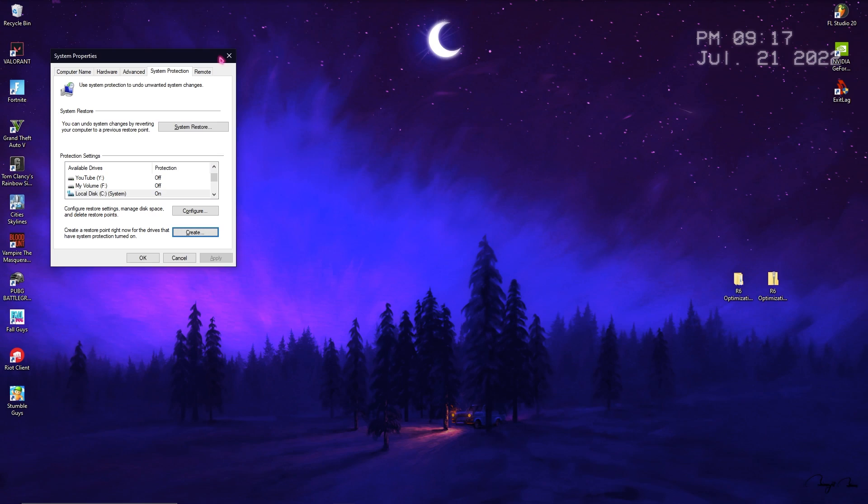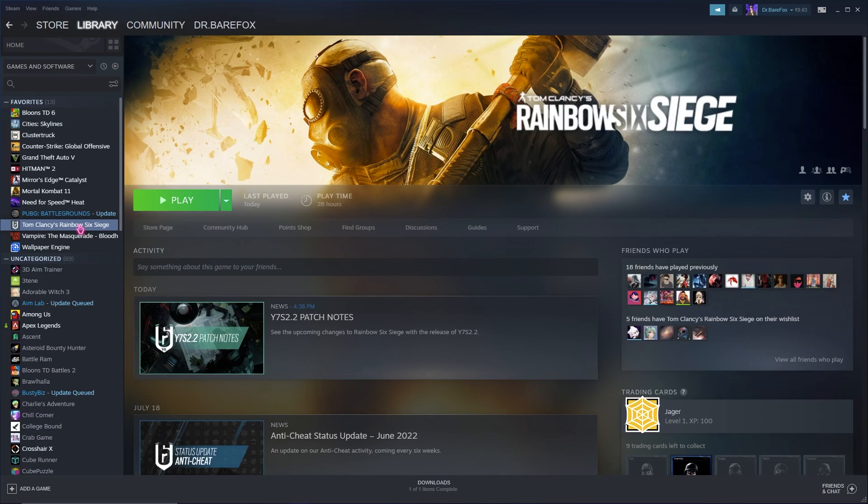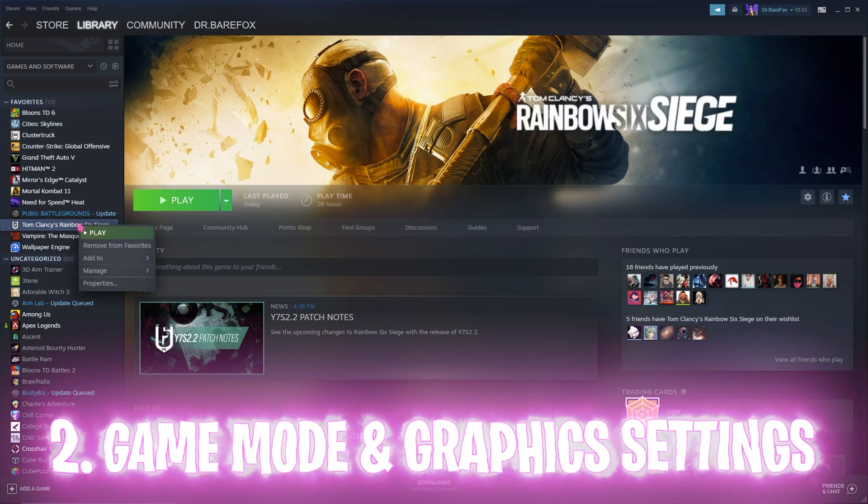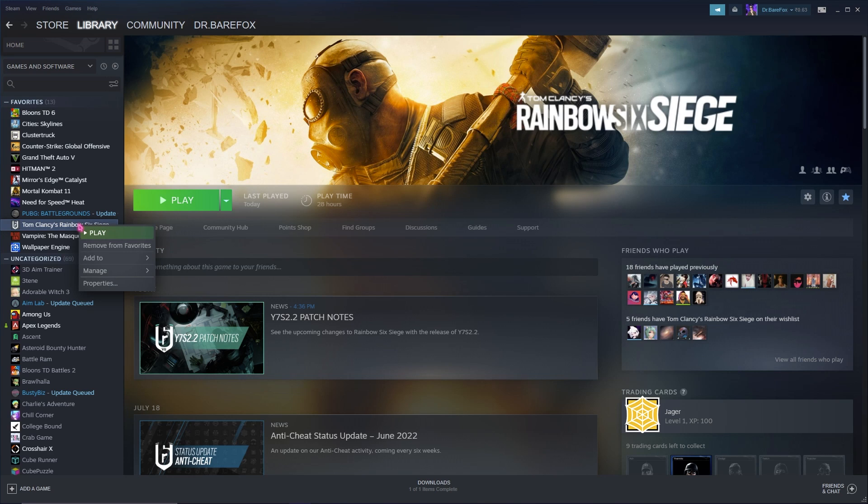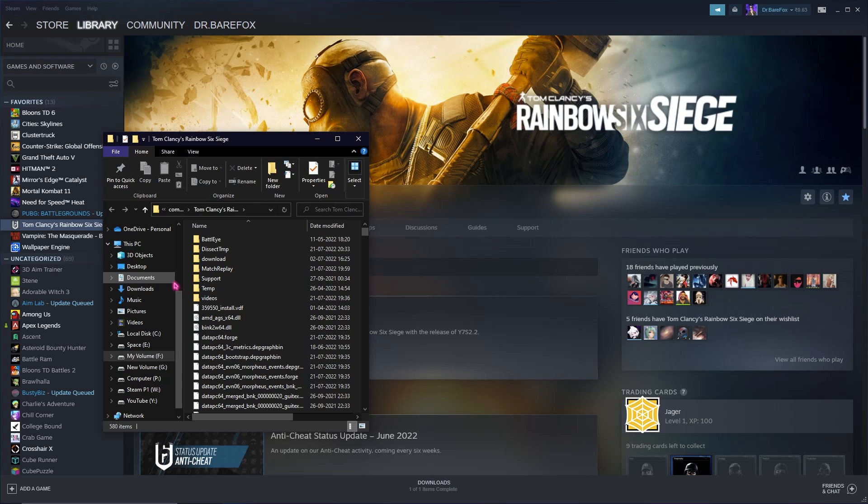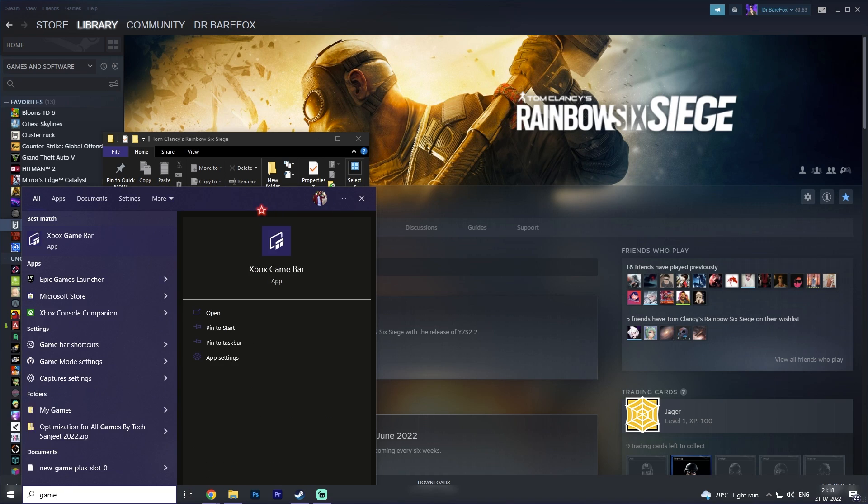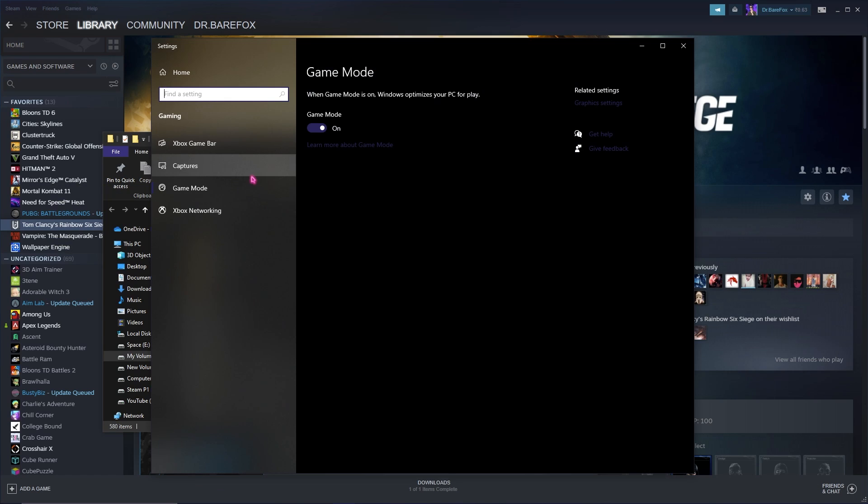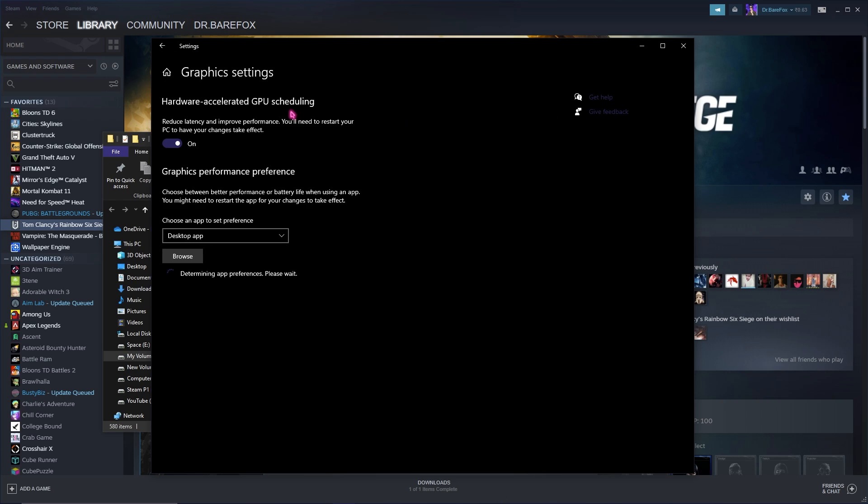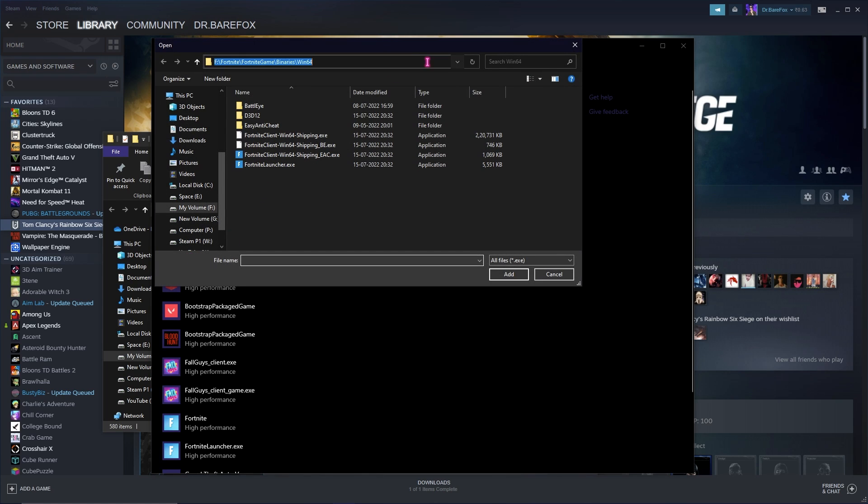Next most important step: go to your Steam, simply right click on Tom Clancy's Rainbow Six Siege, go to Manage and then go to Browse Local Files. Once you are in here, simply select the whole folder directory. Then look up for Game Mode. Once you are in here, make sure that Game Mode is enabled.